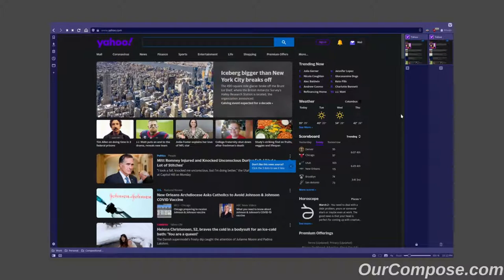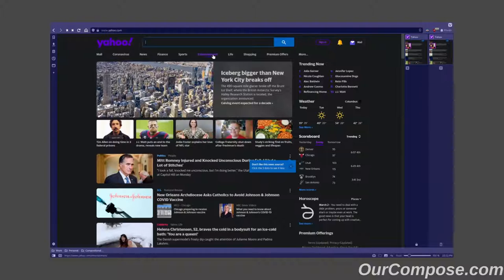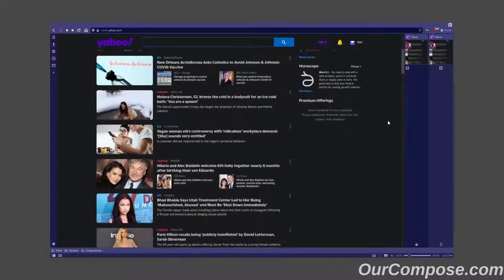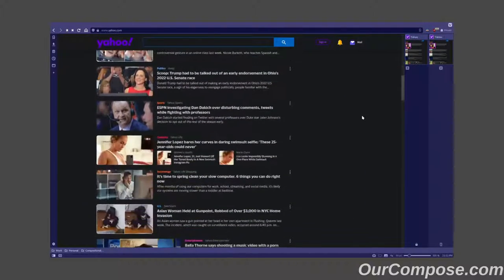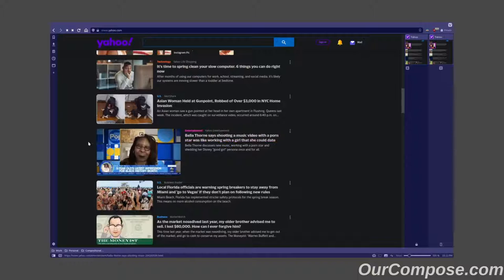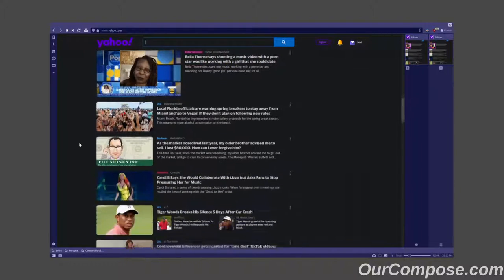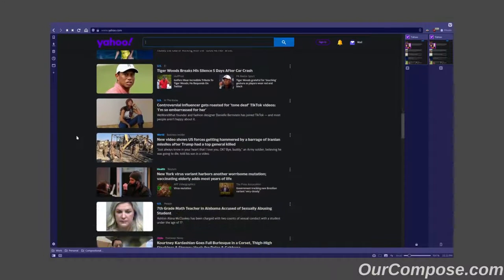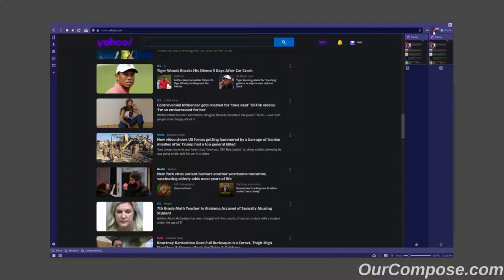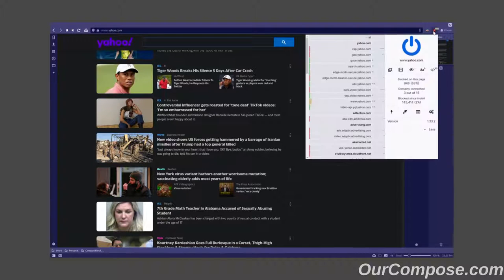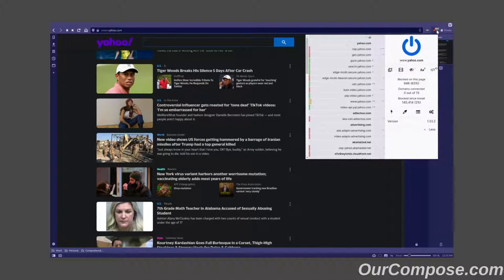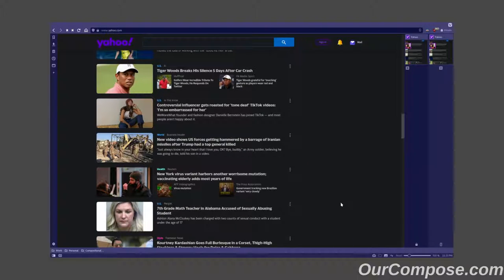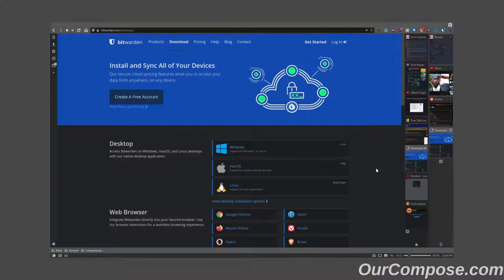Now, compare that to the front page of Yahoo with uBlock Origin turned on. There's no ad at the top, no ad at the side, no ad following me, and no ad disguised as an article. We can actually see at the top right here that uBlock Origin on its icon is indicating that it has blocked 947 scripts that serve advertisements on this page alone.